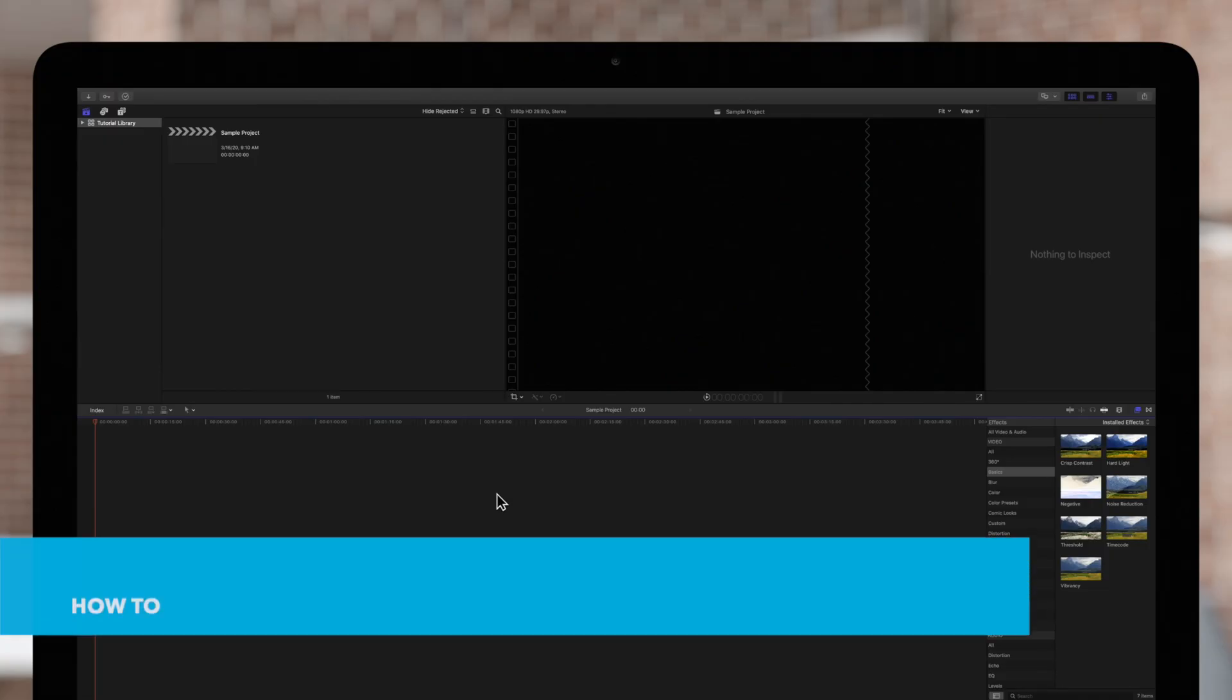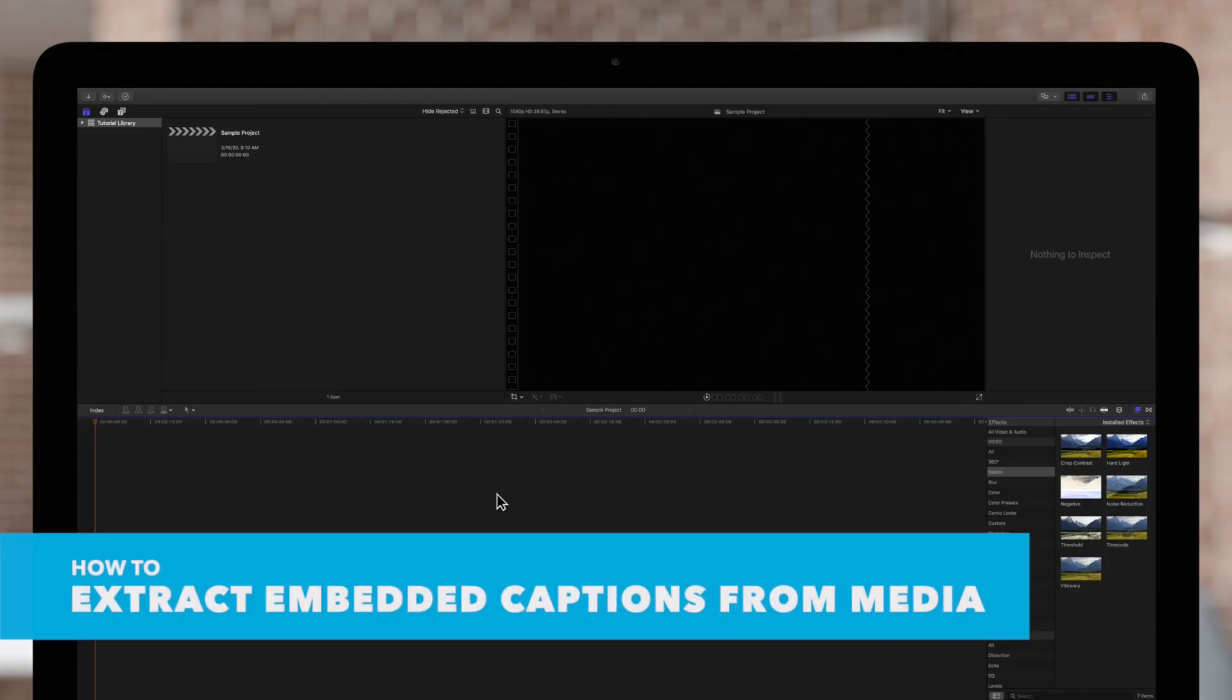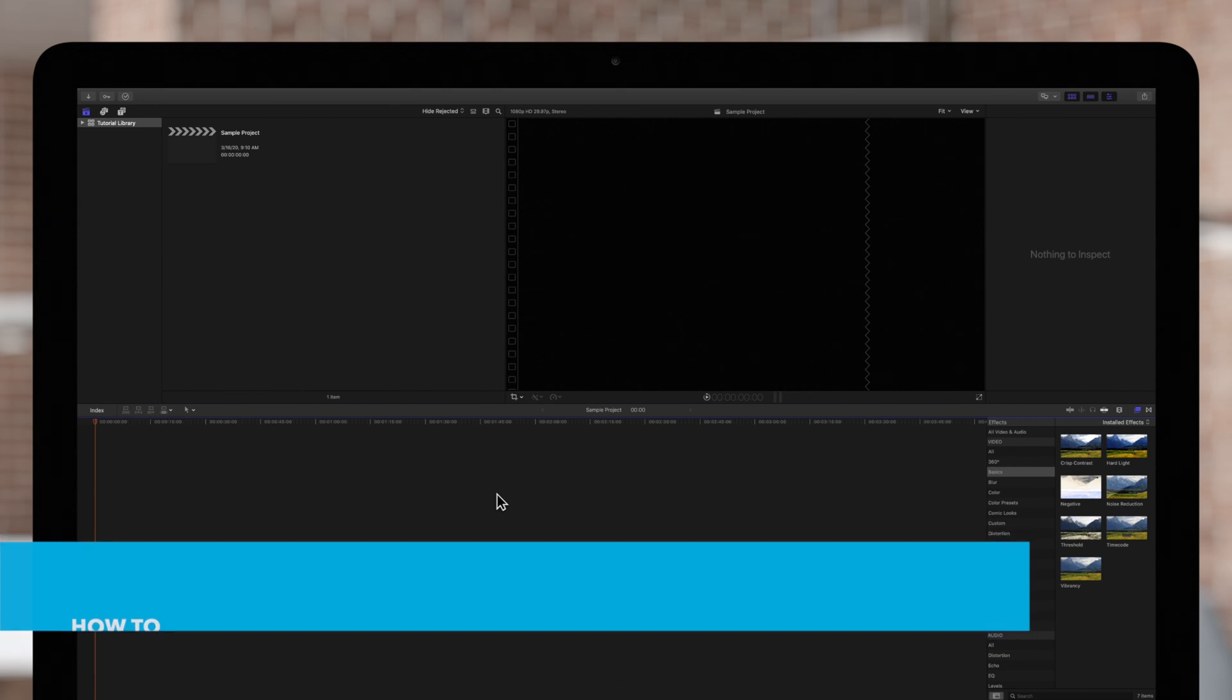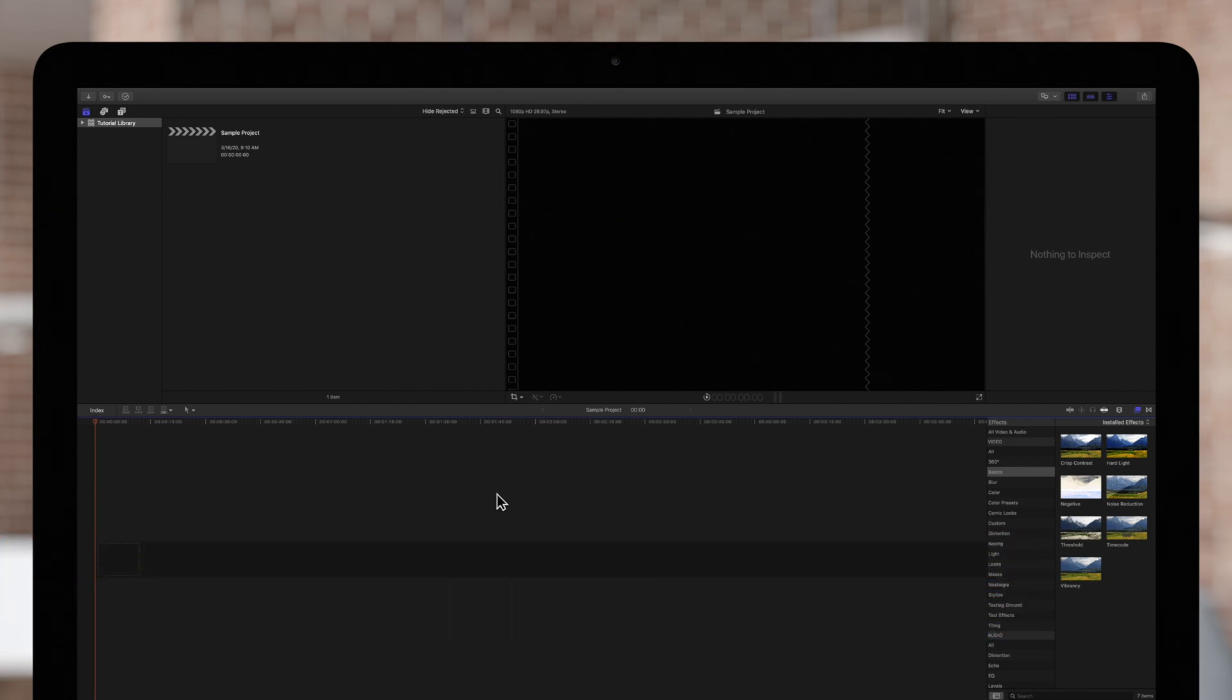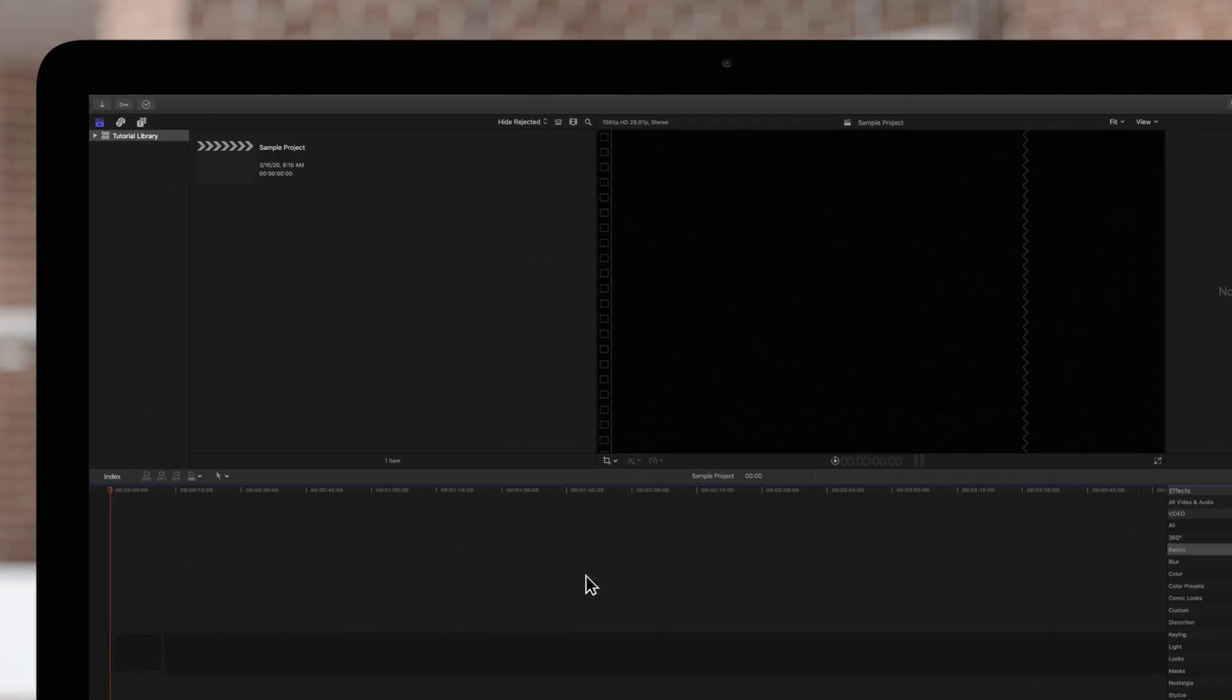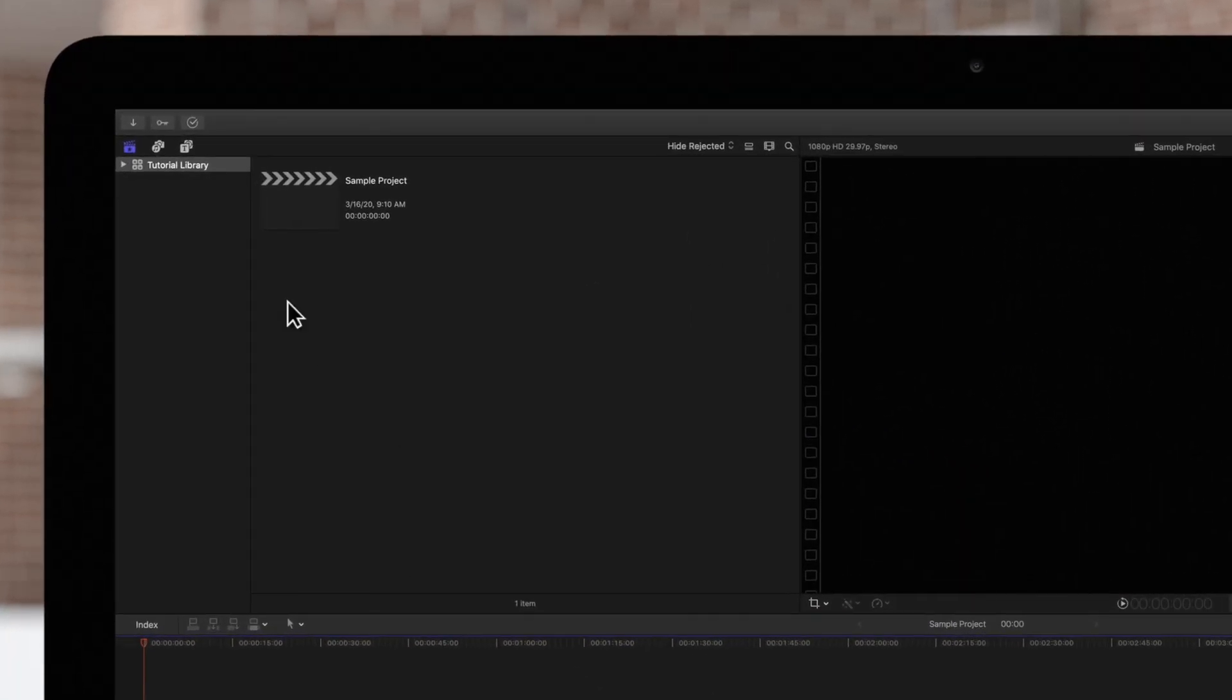You can also import a media file that has embedded CEA-608 captions. Import the media file as you would any other media.